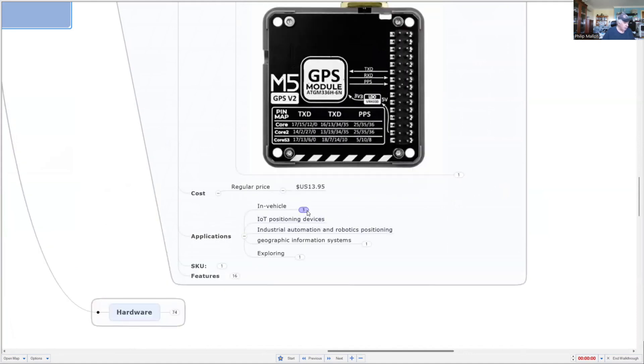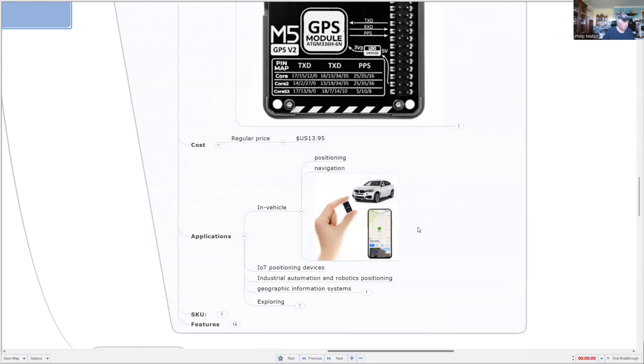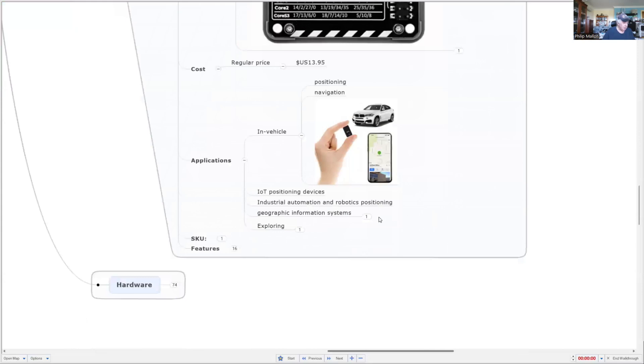For applications, you can use it for in-vehicle GPS positioning and navigation, not quite as small as this one and not as robust. It's not packaged to work reliably in all sorts of weather; you'd have to do more work to make this waterproof.